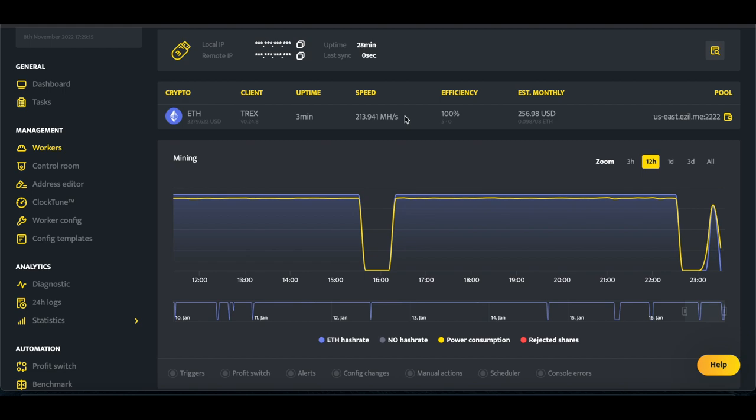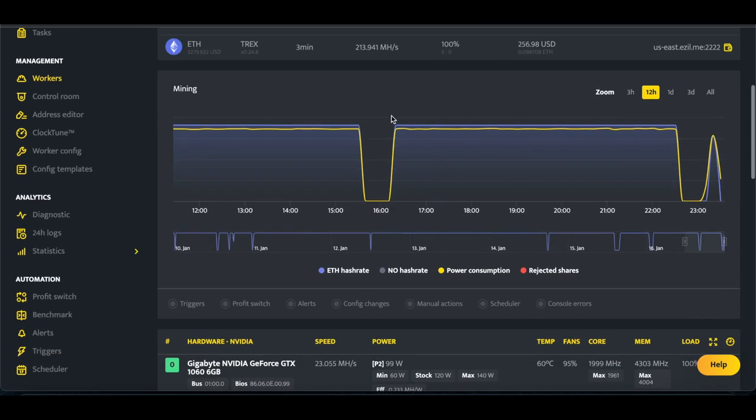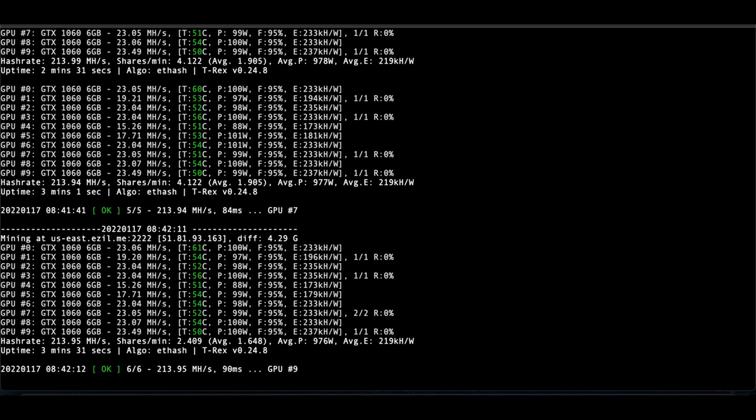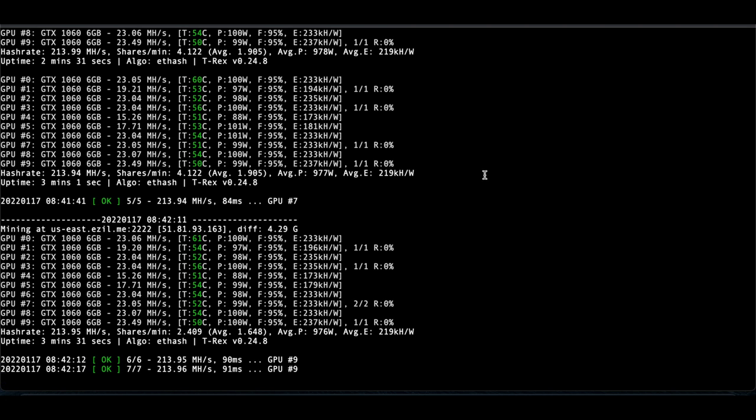In all honesty, I might just switch it back over to Windows. Maybe. I don't know. I mean, 213 to 218, it's not that big of a difference. But so that's where we're going to leave it. Peace out.